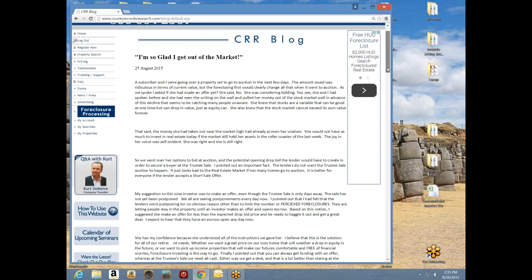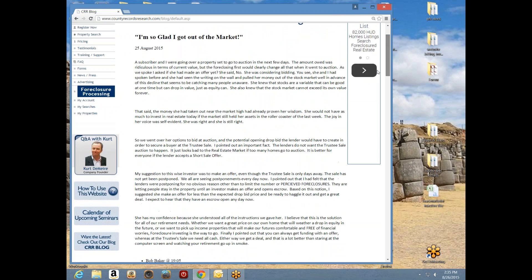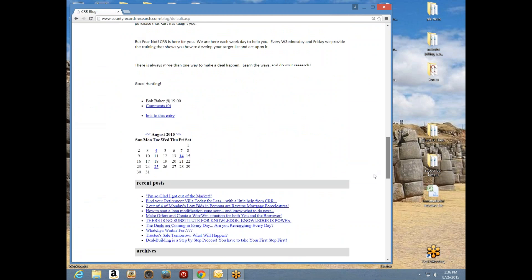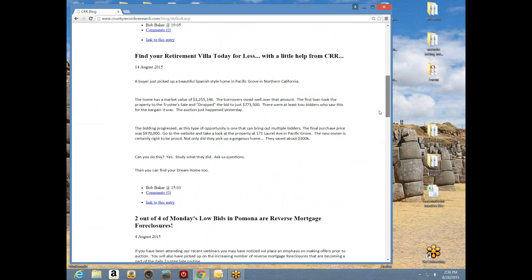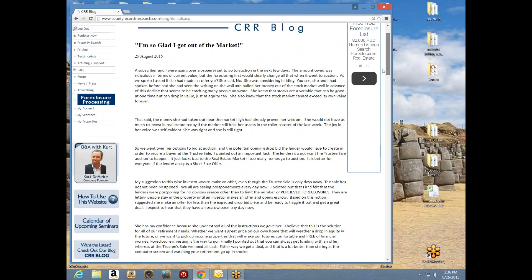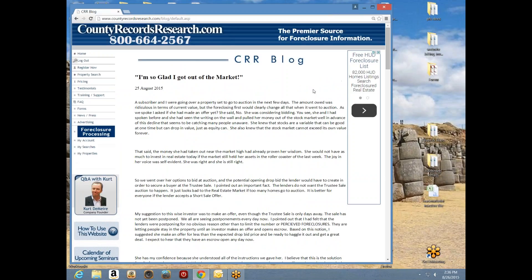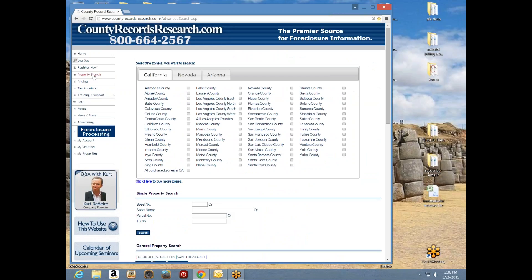We do a lot of research here, so you're always welcome to go look at the blog for information that's come to our attention. Below Kurt's photo you'll see 'How to Use the Website' — videos — and then 'Q&A with Kurt,' where Kurt answers questions. Above Kurt's photo you'll see 'My Properties' and 'My Searches.' I'm going to demonstrate how to use those functions in a moment. But first we're going to select 'Property Search.' Whenever you log in, the first thing you're going to do is pick property search and then pick your target area.